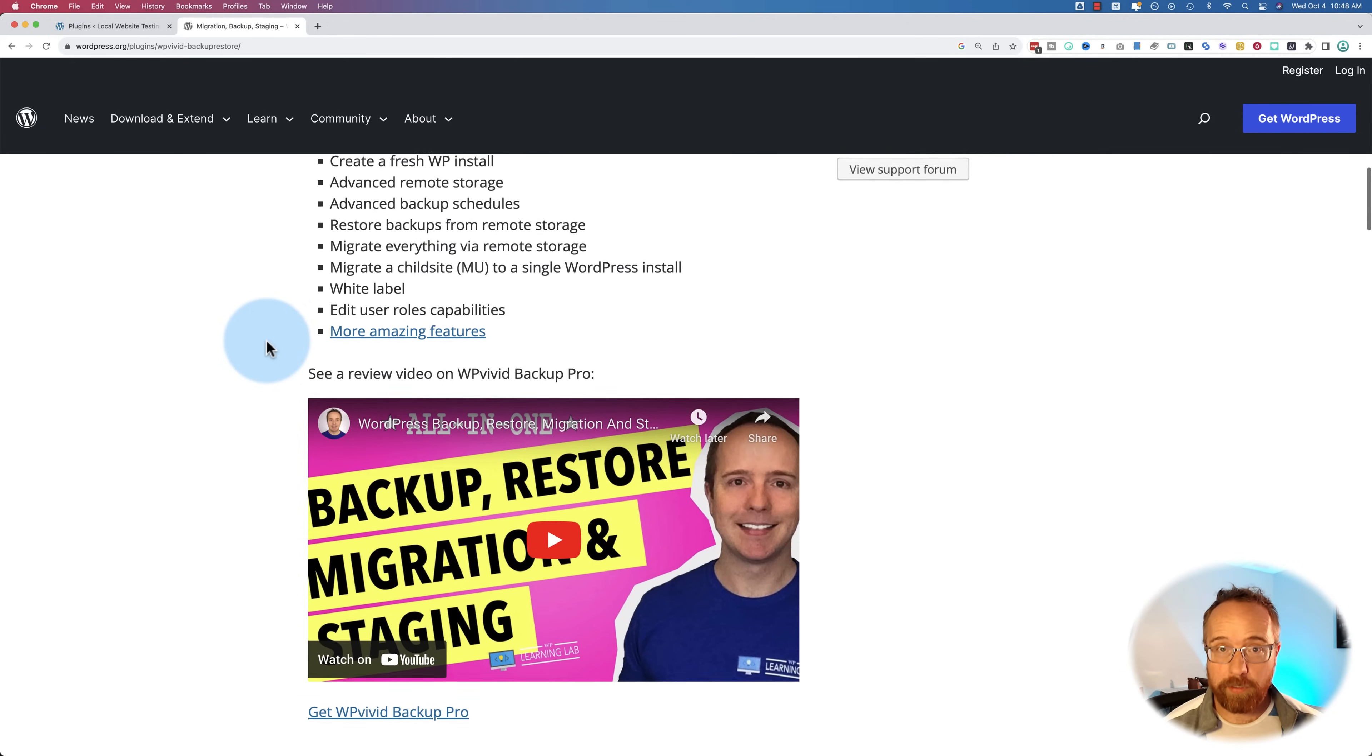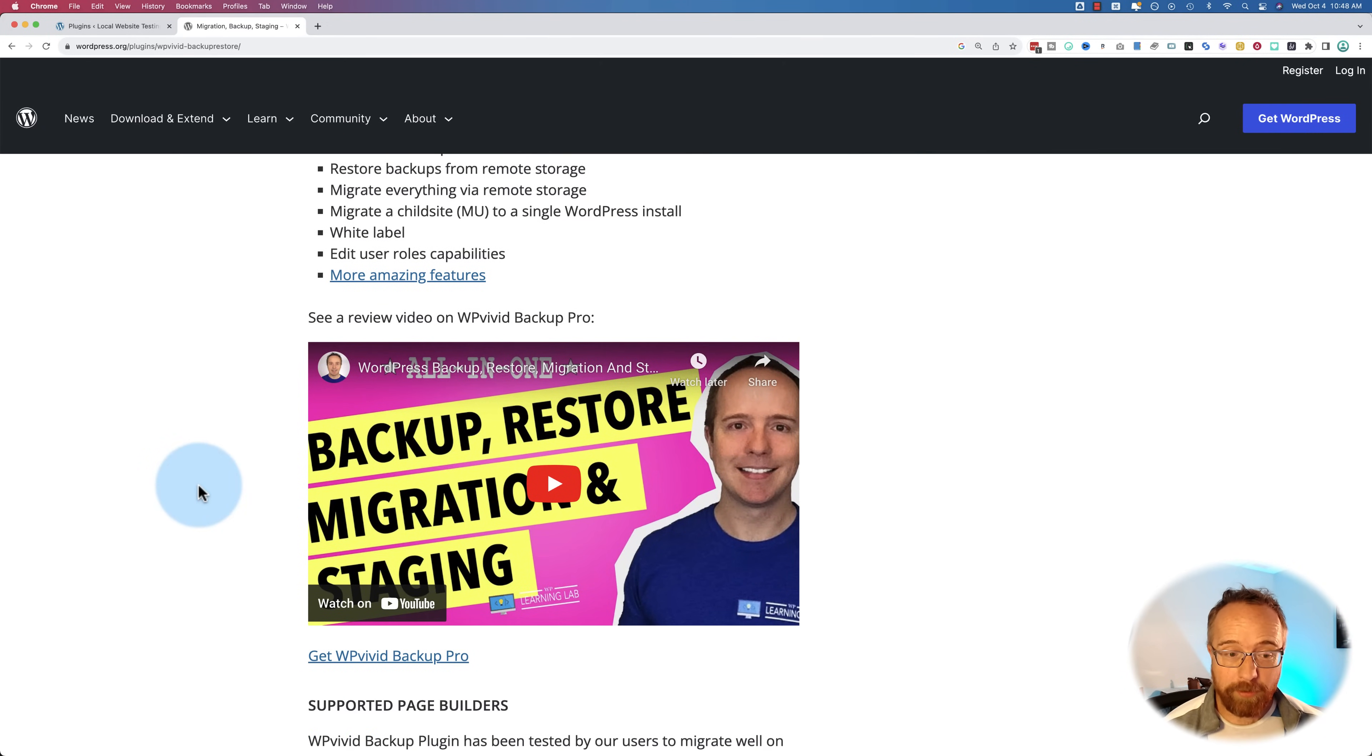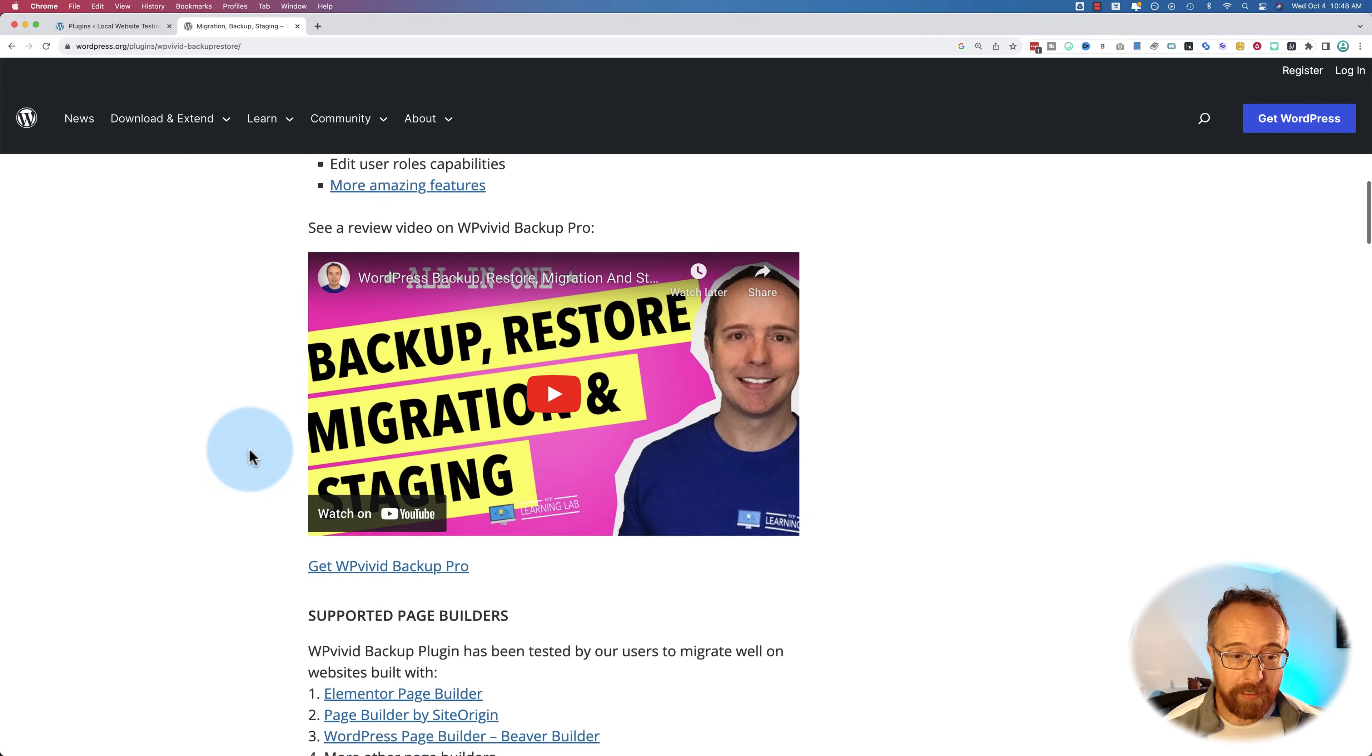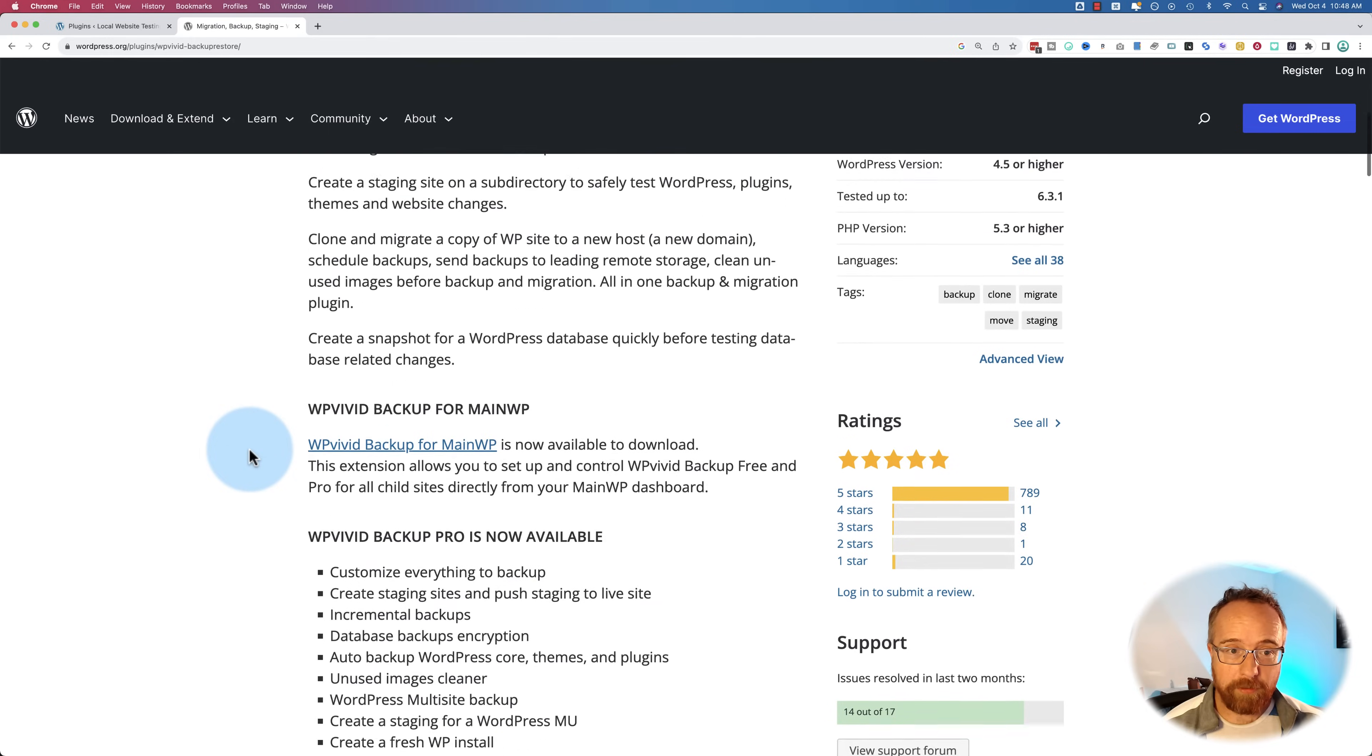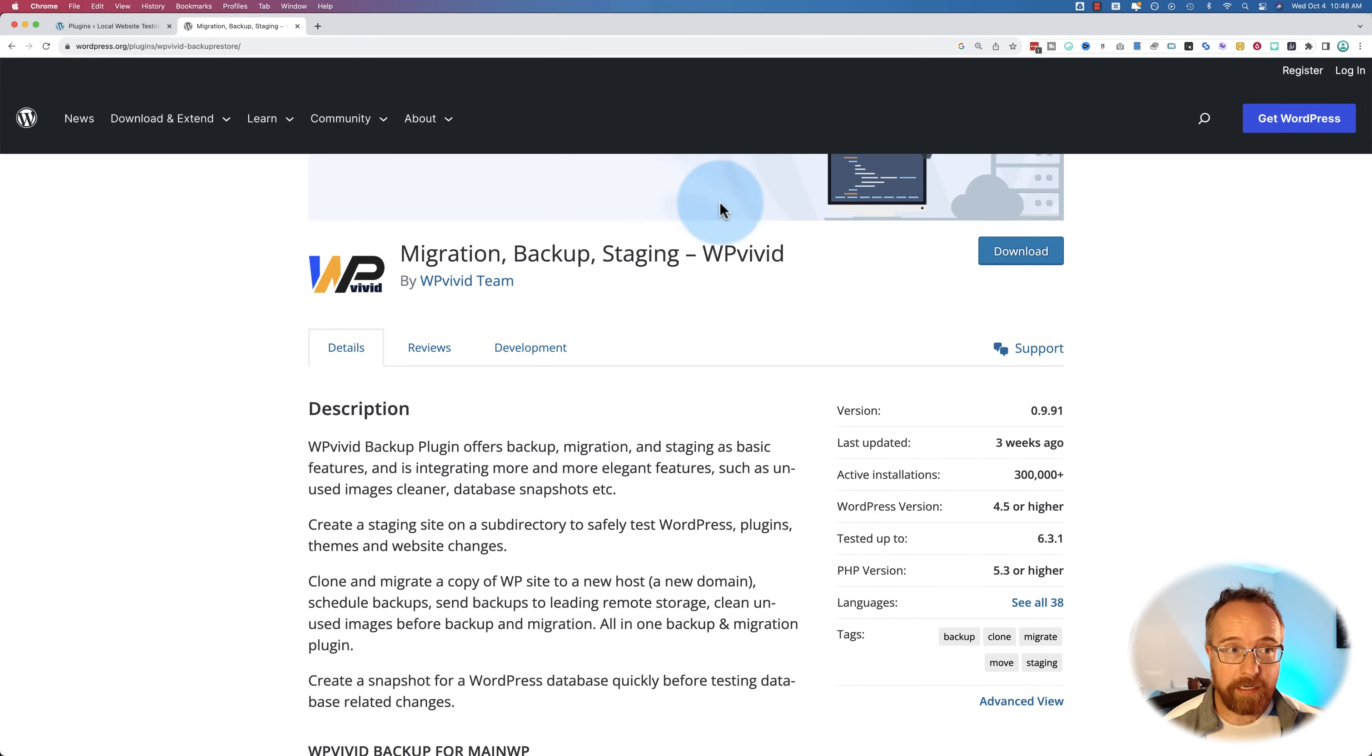This is their page on WordPress.org for the plugin listings. I've been using this plugin for a long time. As you can see, my video is right here, testimony to how long I've been using it. This video is three years old now, and it's a great plugin for migrating, backing up, and staging.